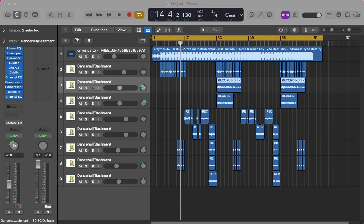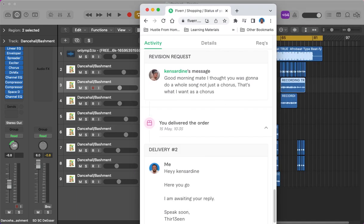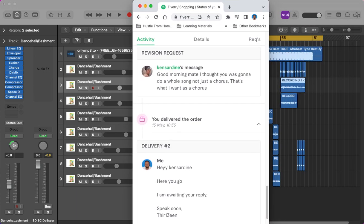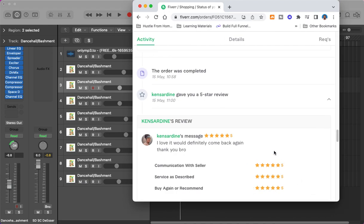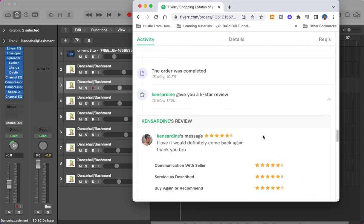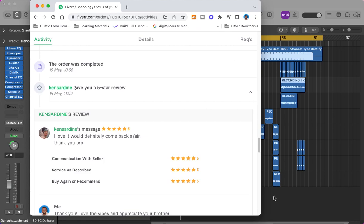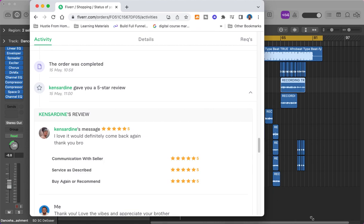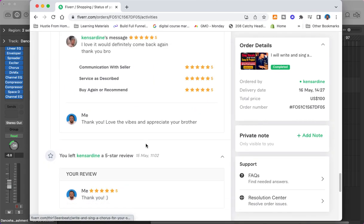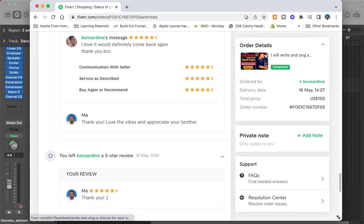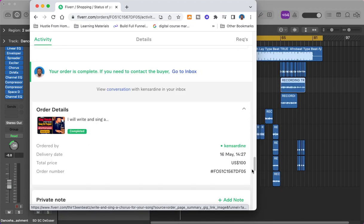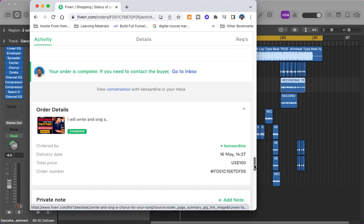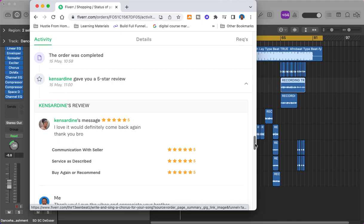I've been working on Fiverr now for a while and was recently hired by a guy to record a dancehall vocal song. He sent me the beat and I actually done it for him. It was just a chorus, but then he upgraded and got the full song.